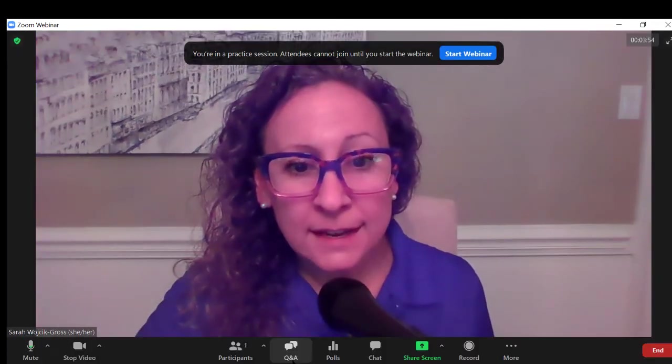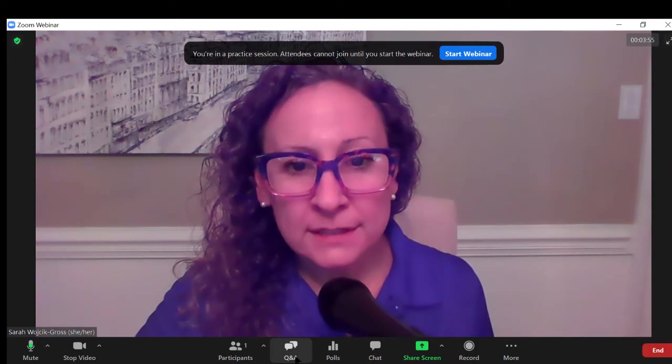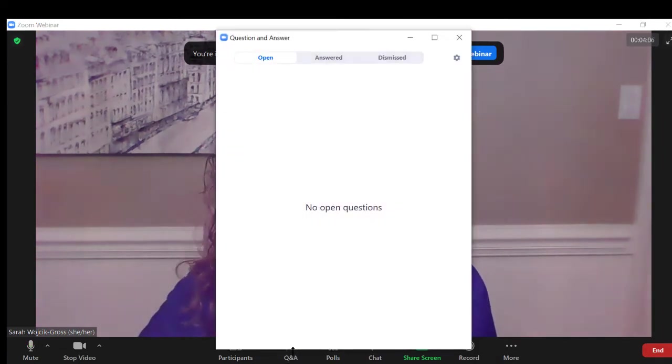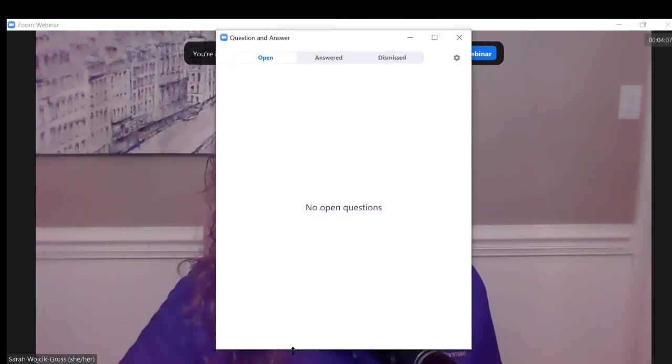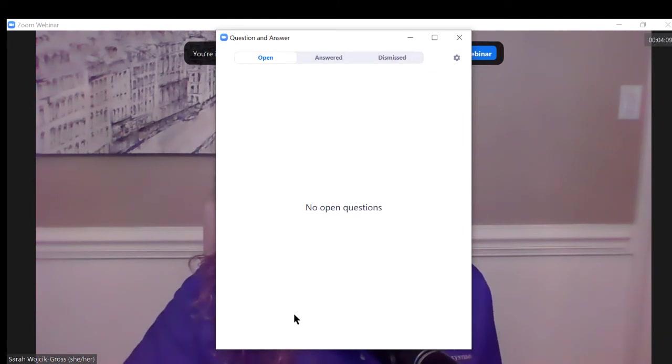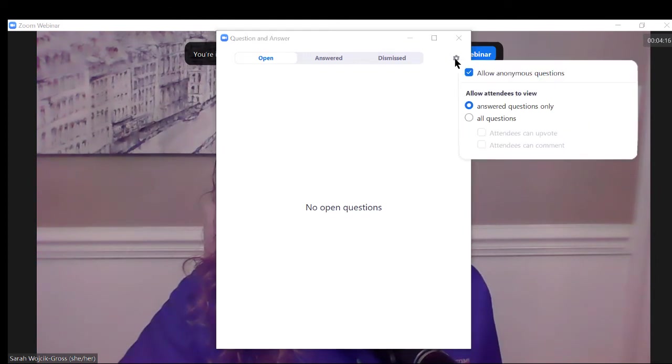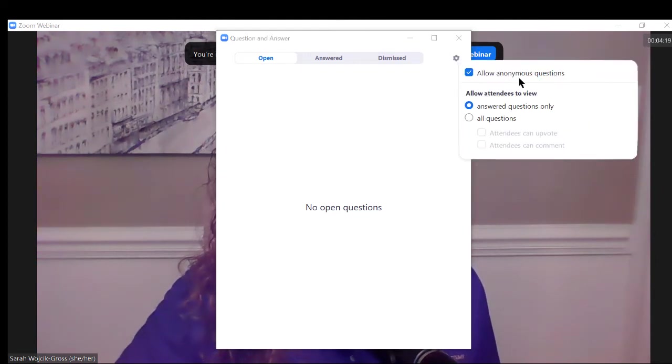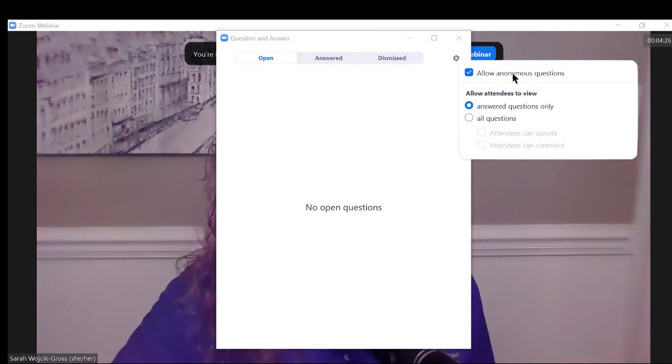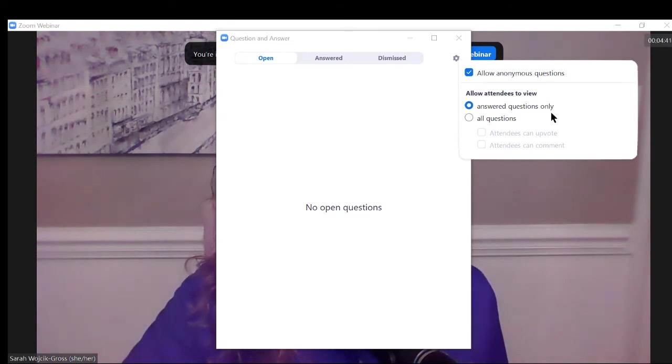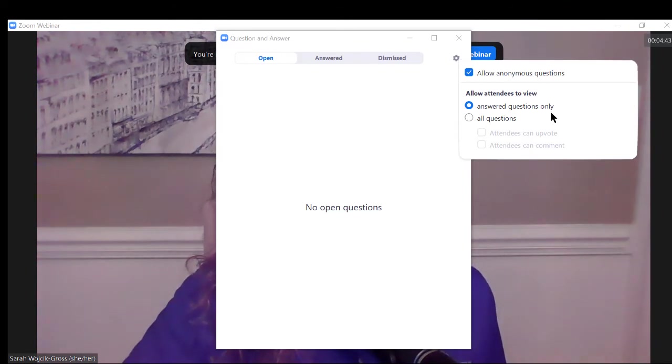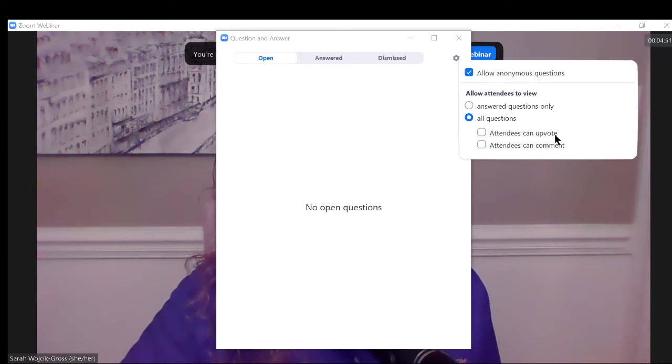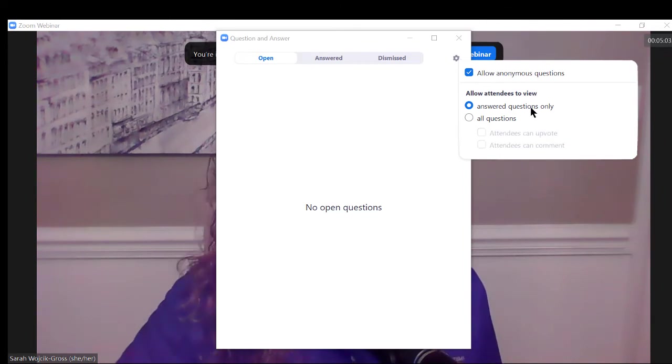The next option that we see is Q&A. Here we have several options for how our question and answers will work. I recommend coming first to this gear icon where you have a couple of options. You can allow anonymous questions if you would like. You can check or uncheck that as you wish. Below that you have the option to determine what your attendees will be able to view, whether that's answered questions only or all questions, as well as the ability for attendees to upvote or to comment on questions. These options are completely up to you.